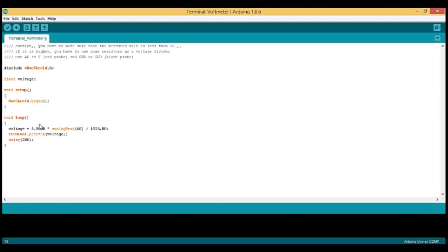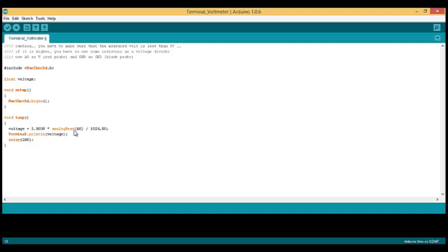In the loop, when we measure the voltage, we're going to use pin A0 to measure the analog voltage and multiply it by 5 over 1024 to get the resolution of the 10-bit analog-to-digital converter.